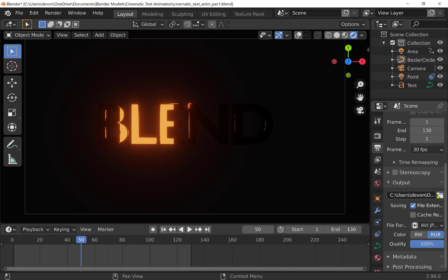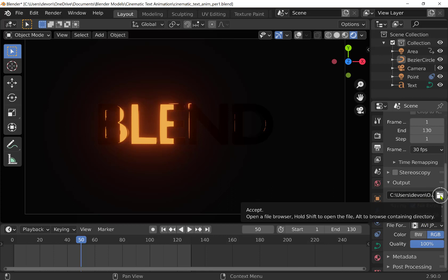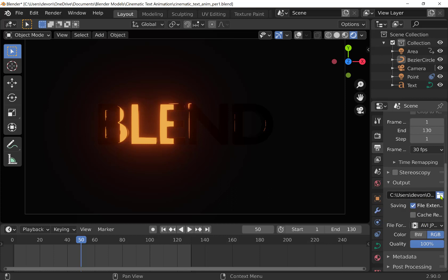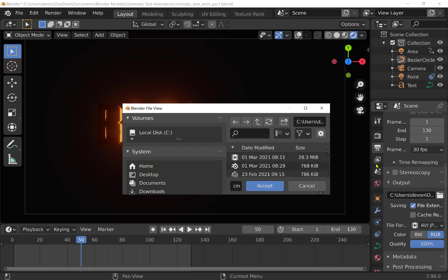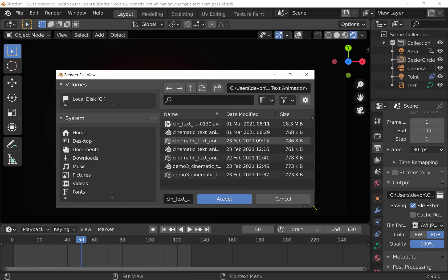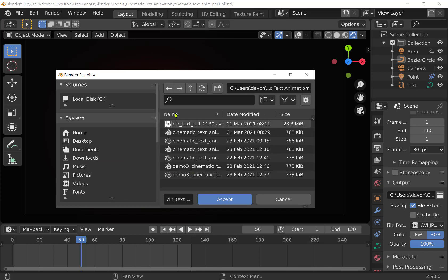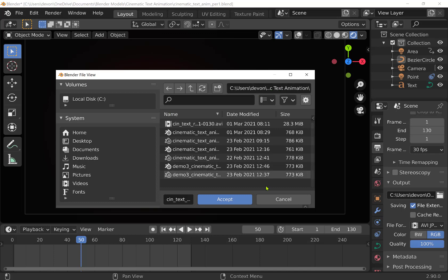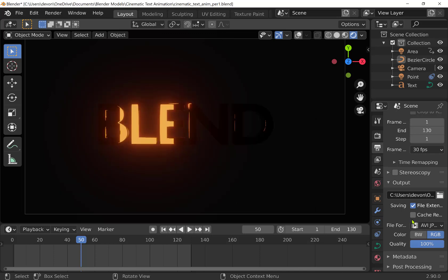And then this is really important here. You have to click the little icon here, the folder icon. It's going to open up another window, and you want to make sure to direct your output, your video, into a folder where you can find it. So I have mine going into text animation folder here. So I'm going to accept that.